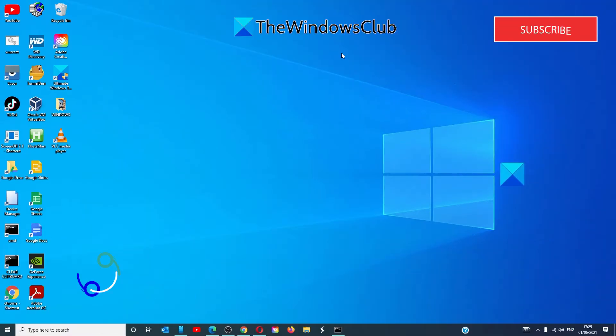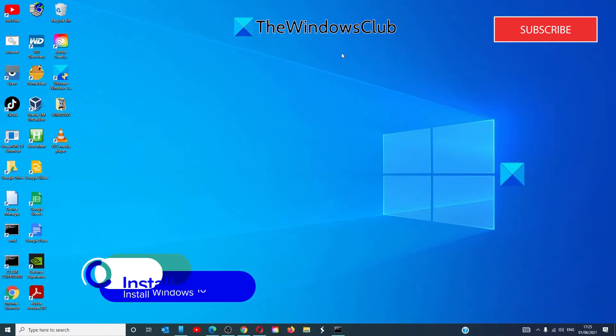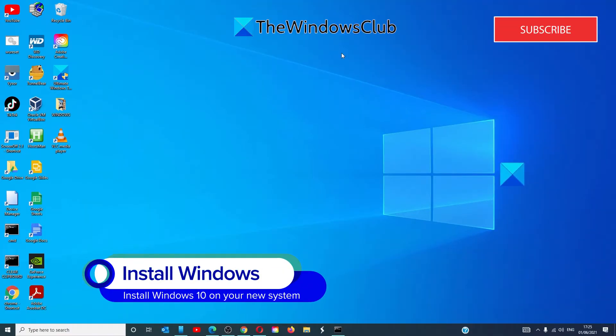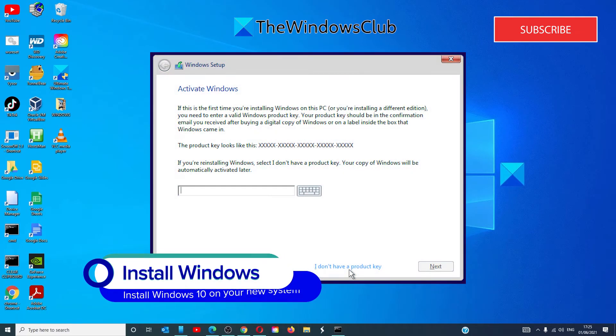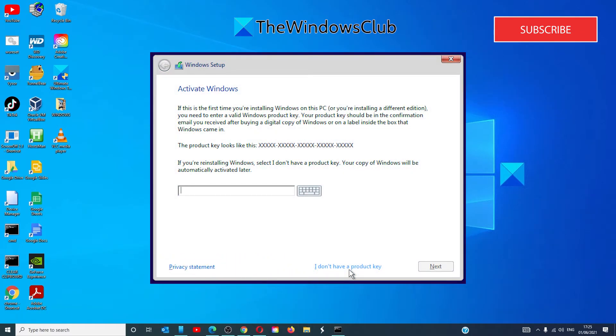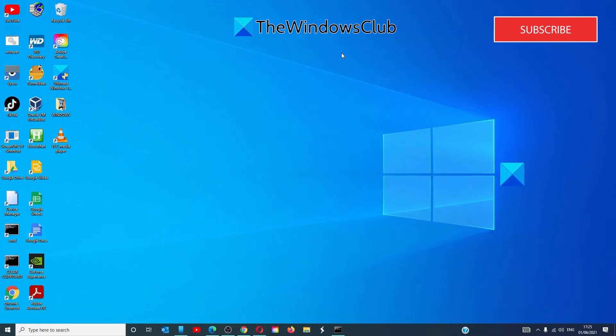Now install Windows 10 on another computer and make sure to choose I don't have a product key when asked to enter a valid product key. In simple words, you're installing Windows 10 without entering any product key. After the installation,